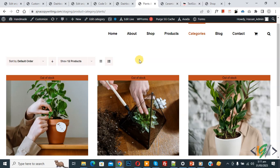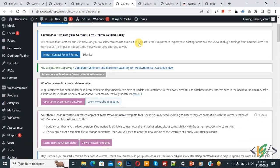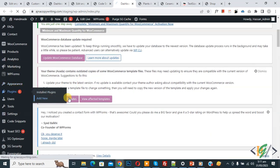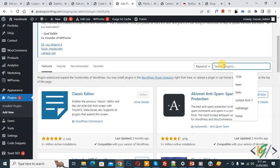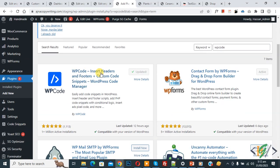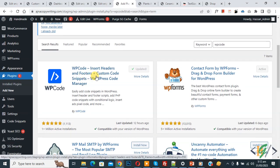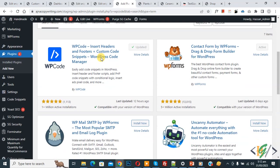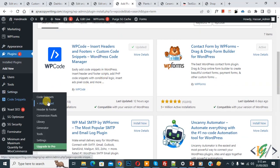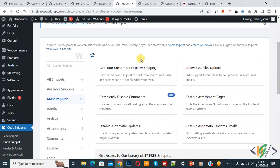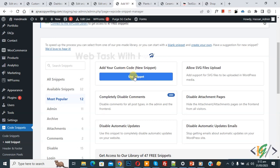Go to the dashboard. On the left side you see Plugins, so click on Add New. We are going to add the WP Code plugin. Search for 'WP Code' — this plugin inserts header and footer code. Install and activate it. After activation, scroll down on the left side and you'll see Code Snippets, then Add Snippet — click on it, then click Add Your Custom Code.